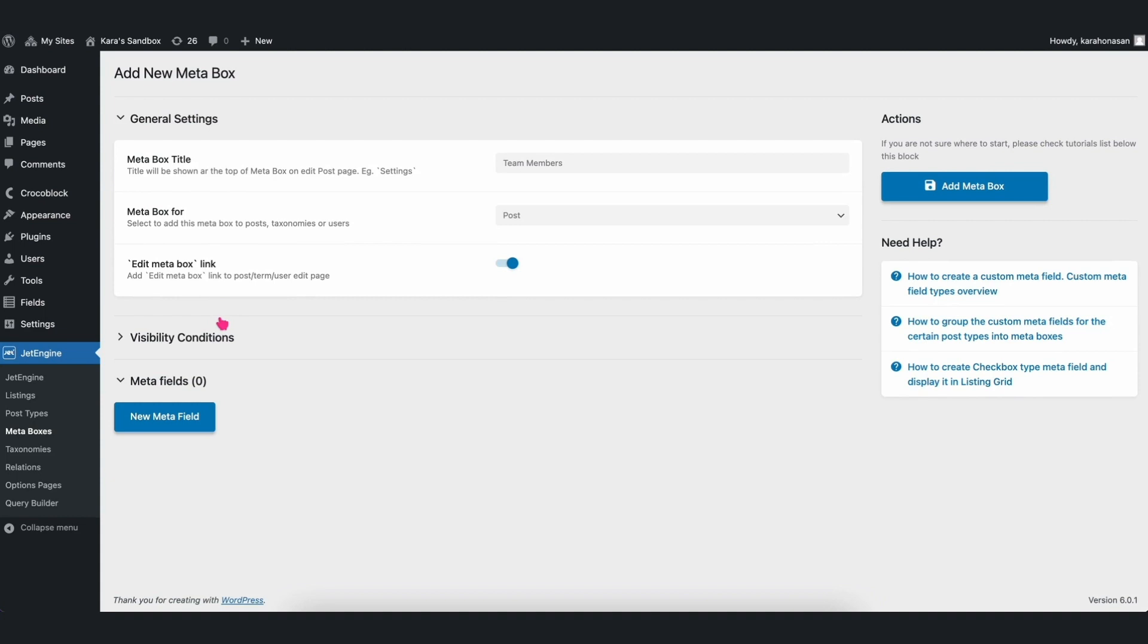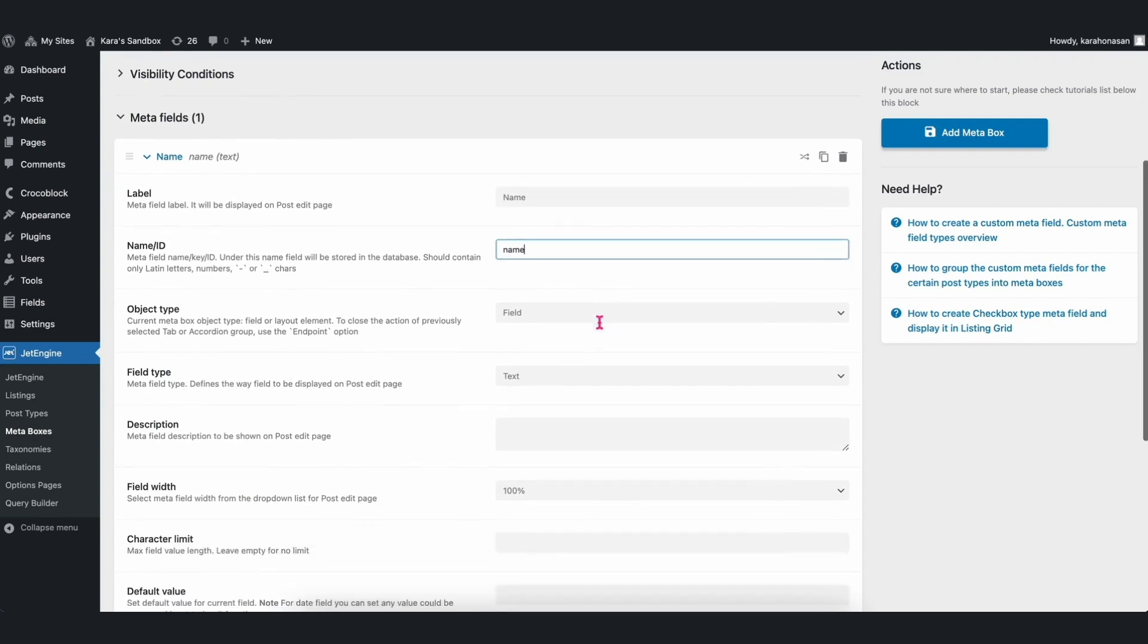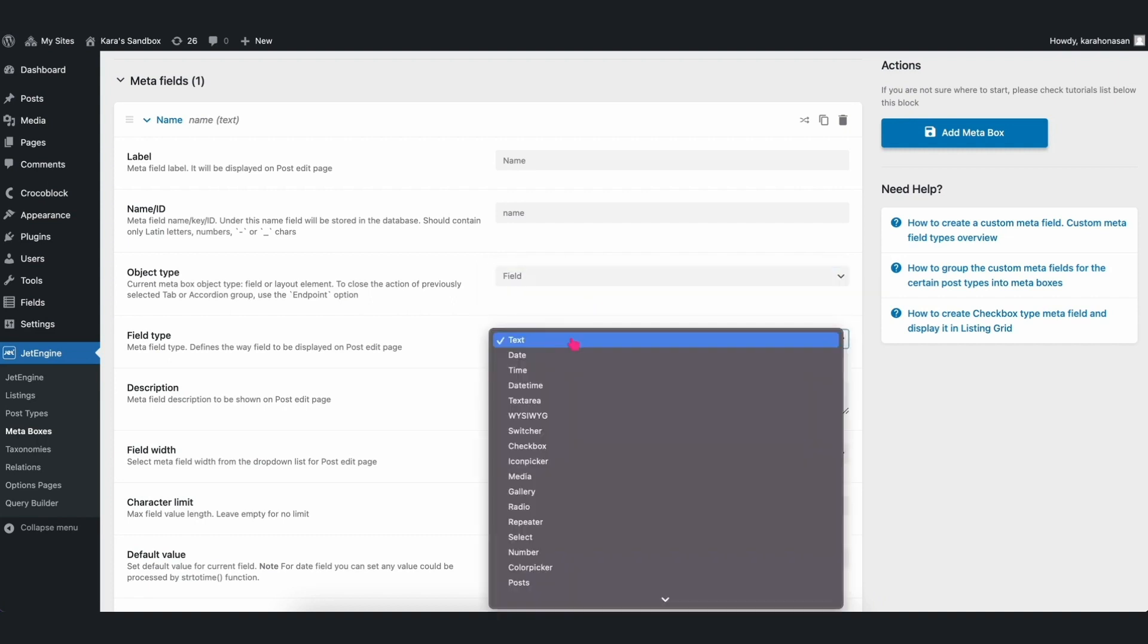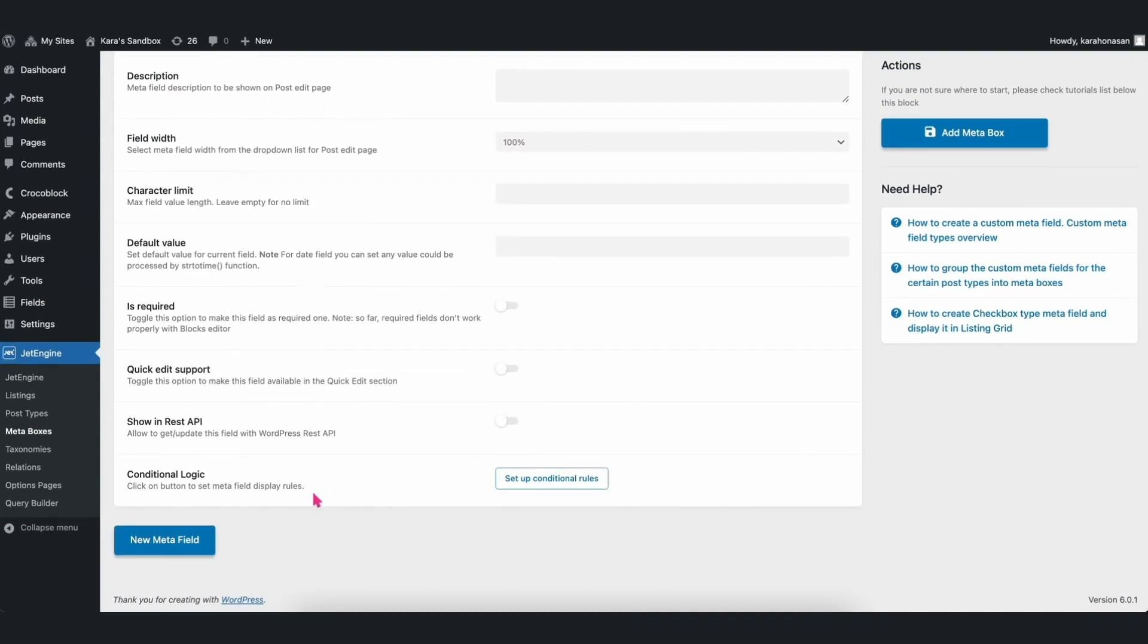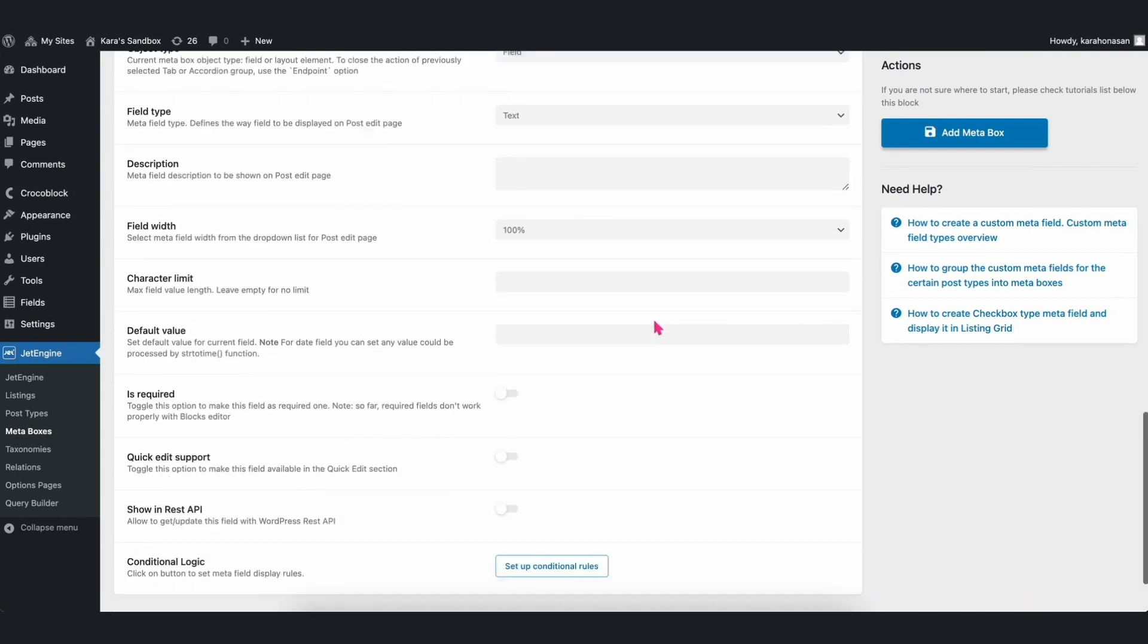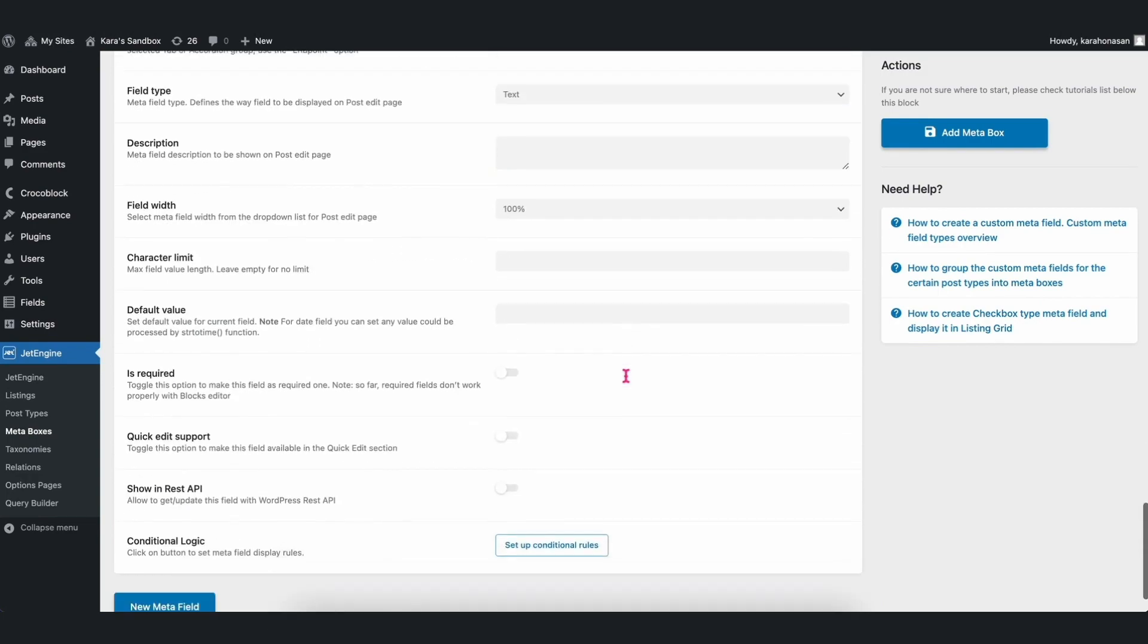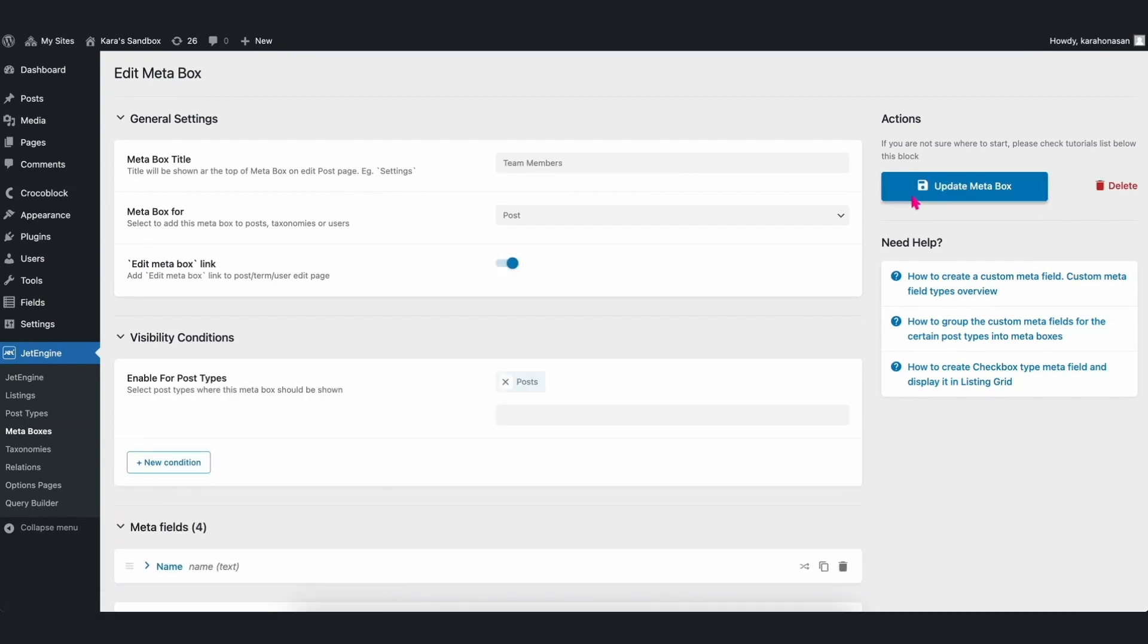Now, you can click on the New Meta Field button to add the fields. So, let's go ahead and fill up the fields by including the team member's name, position, and contact details such as email and contact number. Afterwards, click the Add Meta Box button to save it.